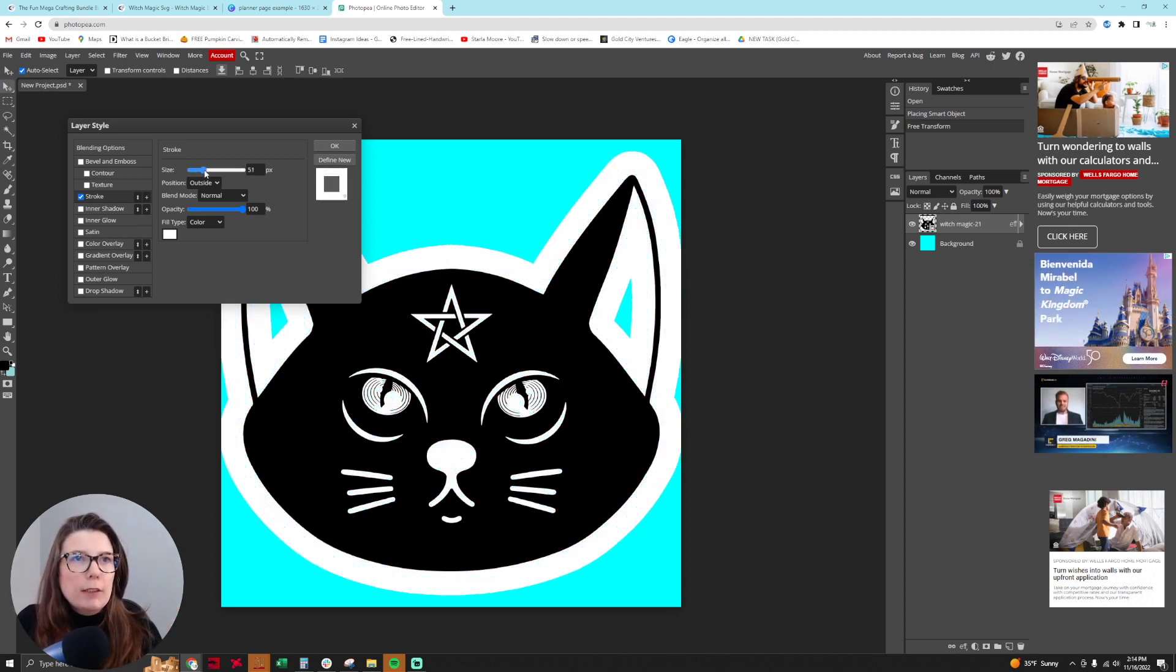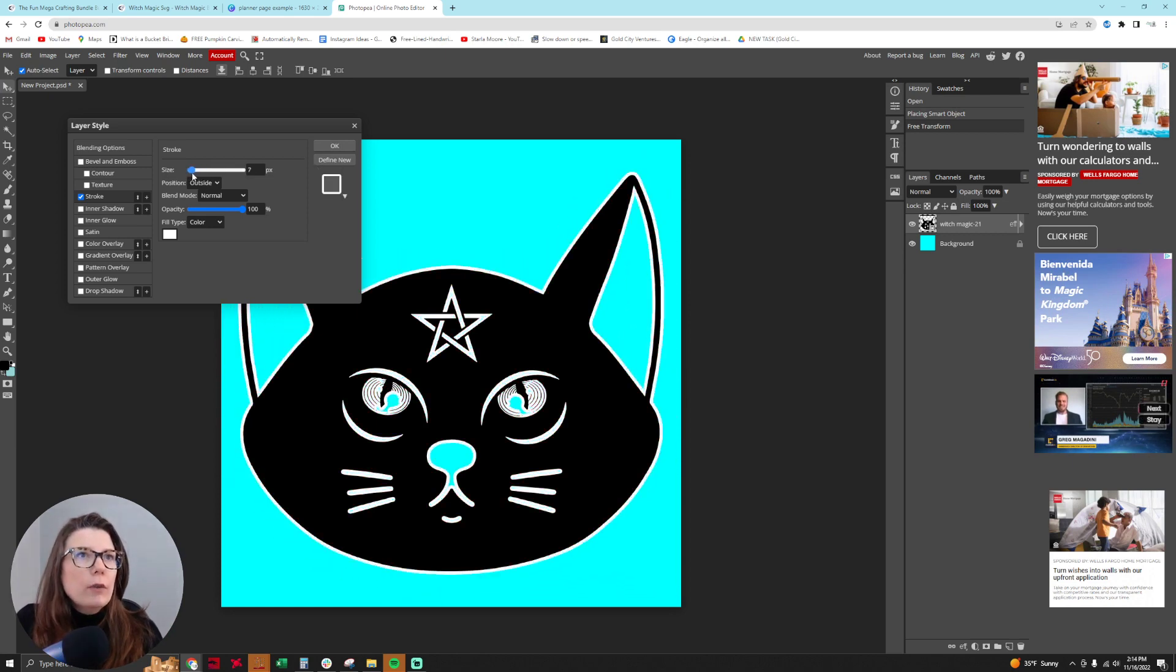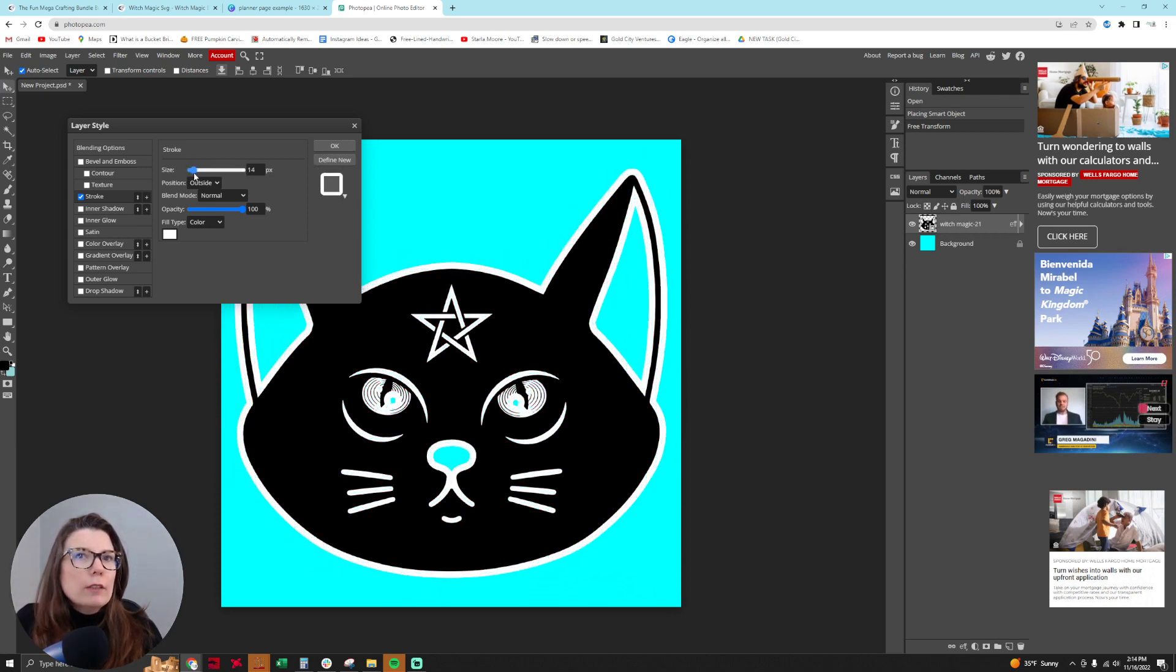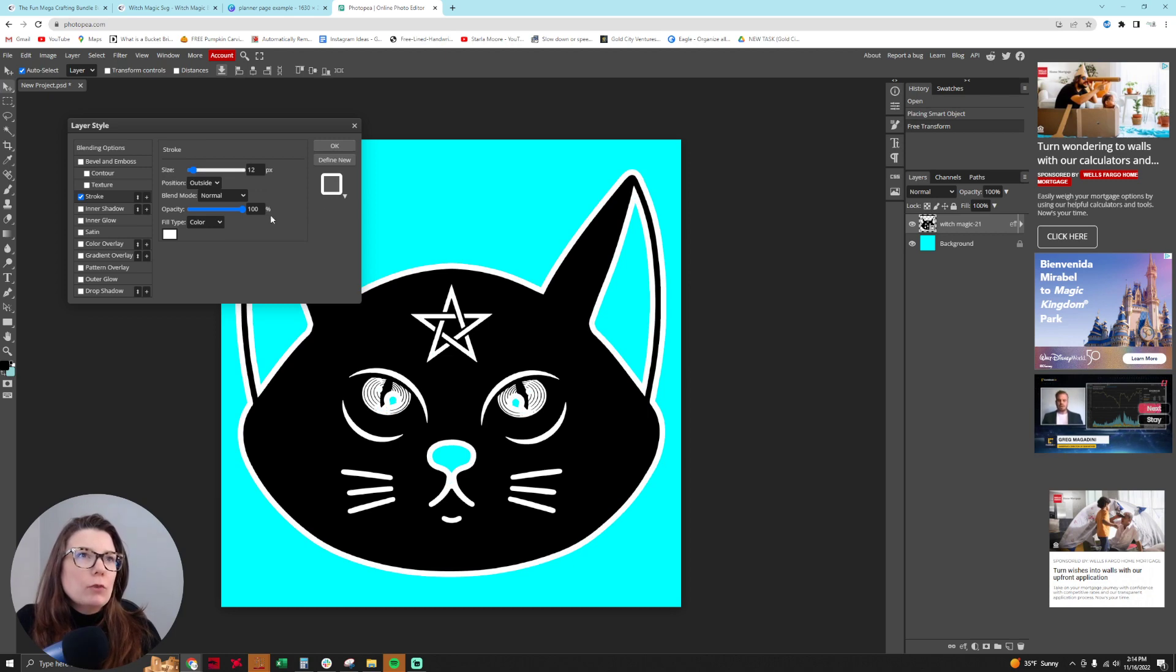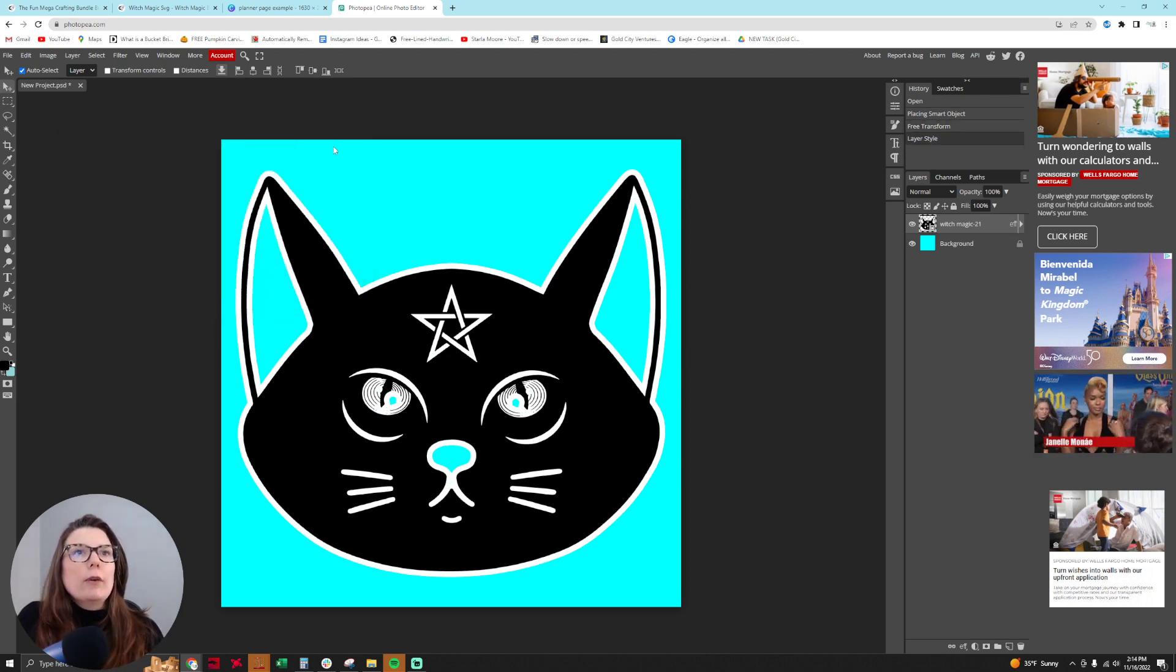And also we want to change the size of the stroke to be bigger because right now it's pretty tiny. So I like to make, you can see you can make it really big or really small. So I think that like 12, 13 actually looks pretty good. So we're going to default on, we're going to put in 12. So now we click on OK.